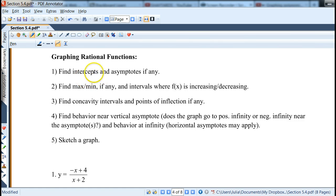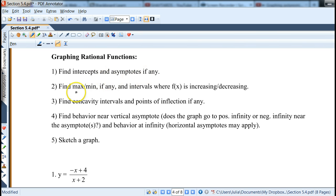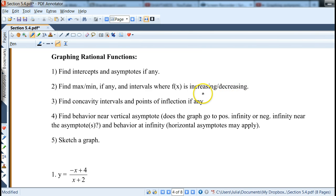First, find intercepts — which is usually a lot easier for rational functions — and asymptotes, if any. Then find max/min, if any, the same way, and intervals where f(x) is increasing or decreasing, which is very similar to polynomials. Then find concavity intervals and points of inflection, if any.